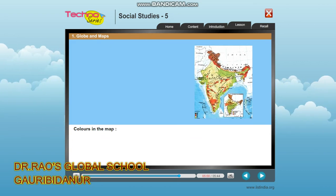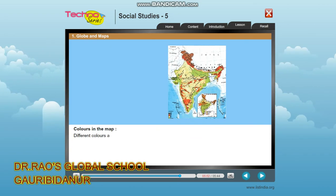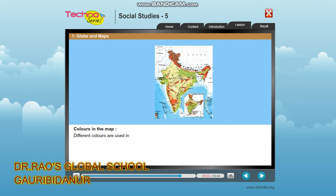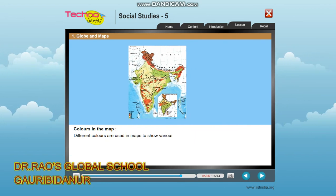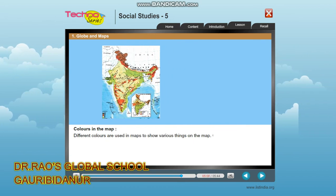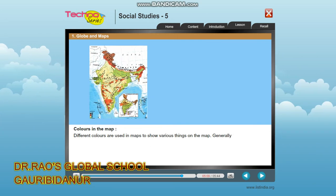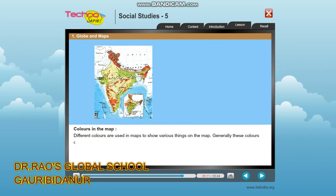Different colors are also used in maps to show various things. Generally, specific colors are assigned to represent different features on the map.